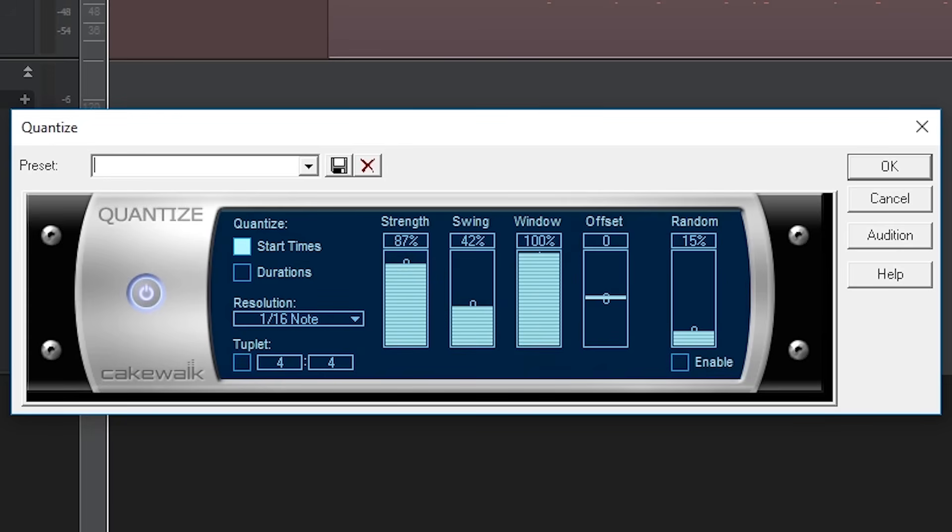The swing tool distorts the spacing of the notes and gives the entire project a swing feel. 50% is the neutral value with no swing. Above 50%, the first note gets shorter and the second note gets longer. Below 50%, the opposite is true.